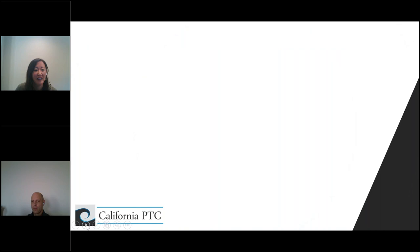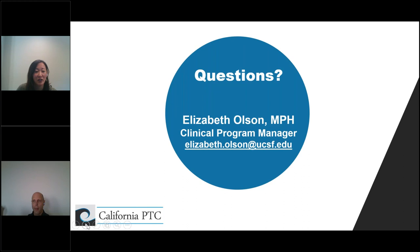We have no disclosures today from our speaker. For questions, please contact our coordinator and clinical program manager, Elizabeth Olsen. With that I'll turn it over to Dr. Katz.